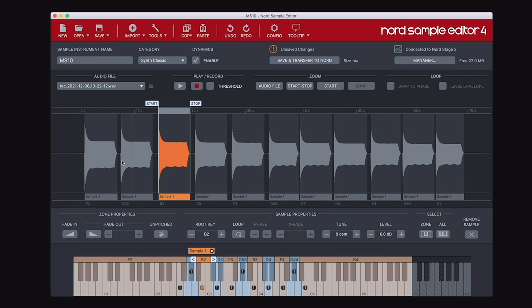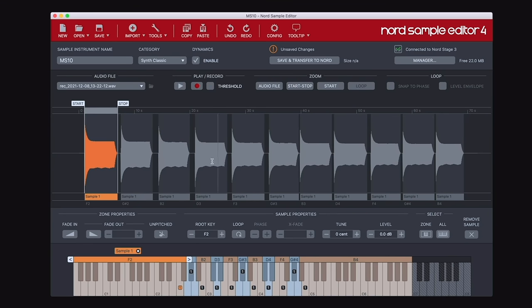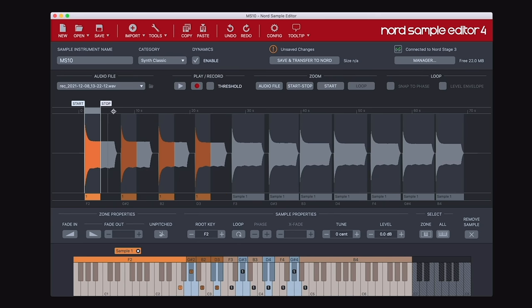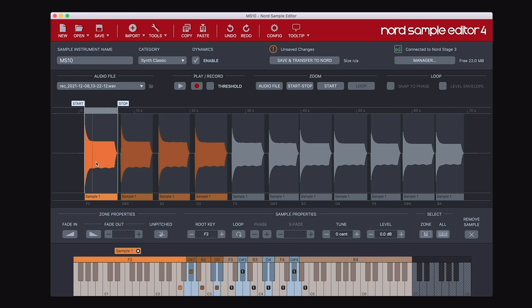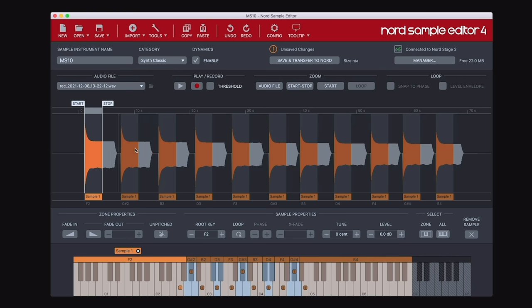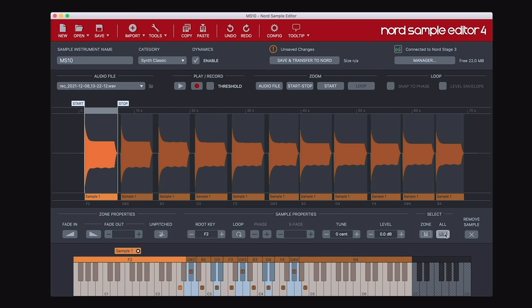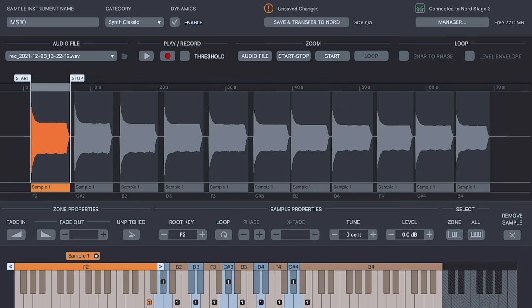If you want to edit a selection of samples, select the first one, hold the shift button down, and select the last one — any edits you make will be applied to all selected samples. If you want to edit all samples at once, select all, and any adjustments made to one sample will apply to all. If you have an erroneous sample in your project, select it and hit the Remove Sample button to delete it.